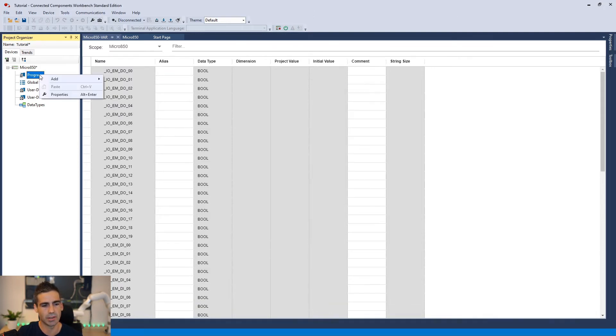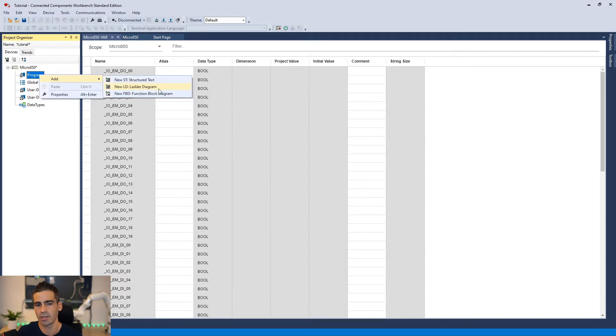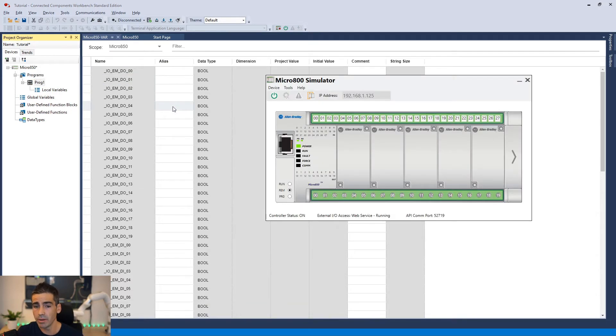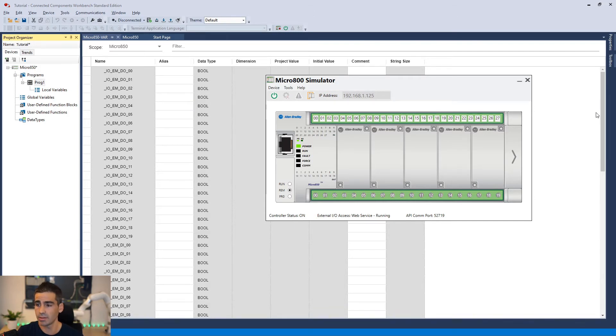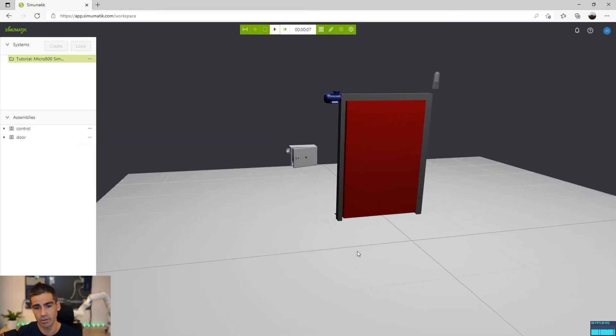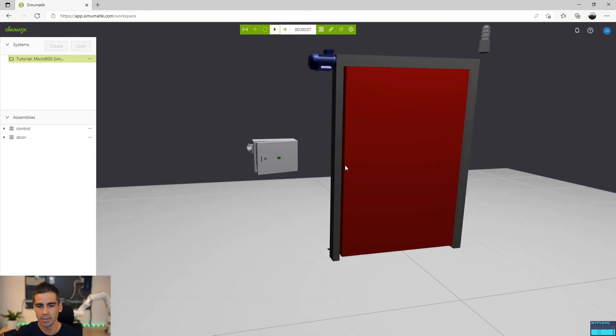So I'm going to add here a new object. I'm going to create a ladder diagram. If you remember the Simumatic system, the garage door or you have already done it, this is a very simple system.